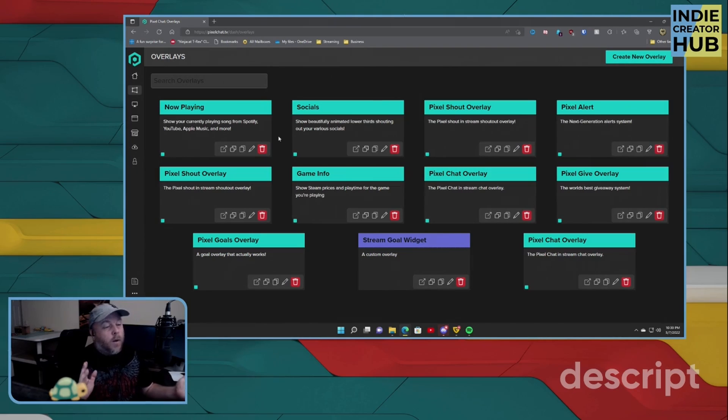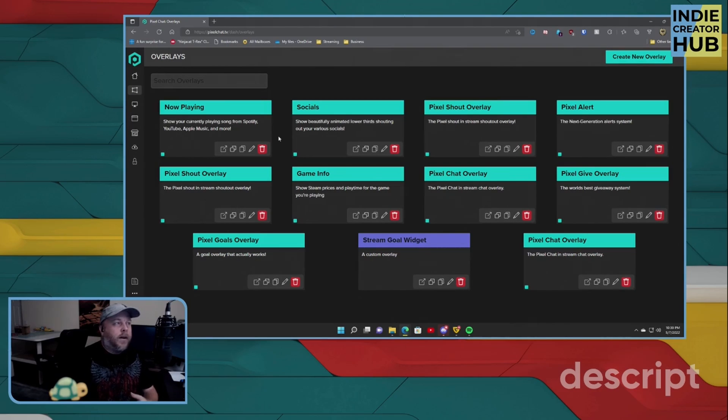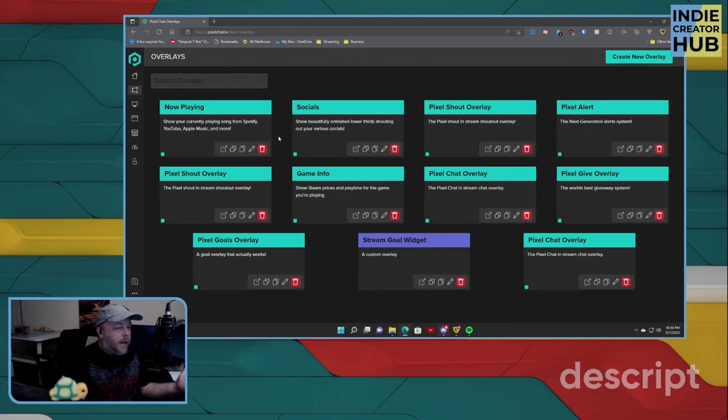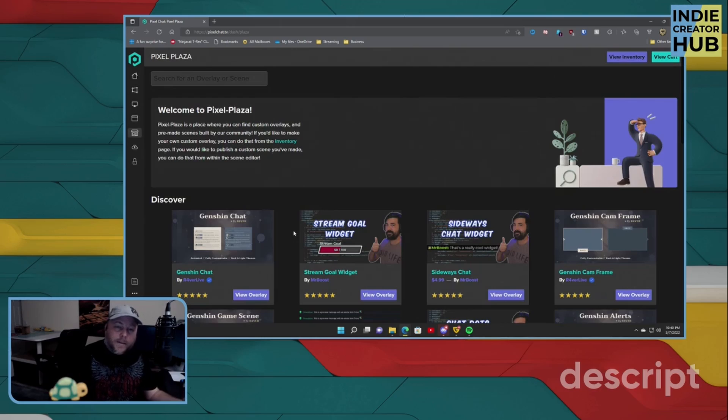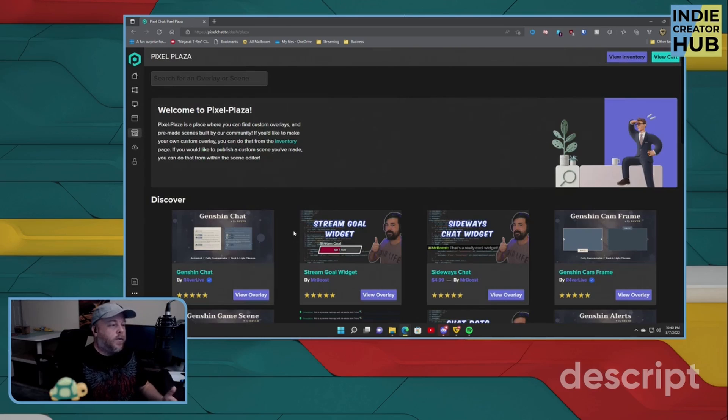Now, another aspect of this is called the Plaza. Let's go ahead and jump into it. The Plaza is something relatively new for PixelChat.